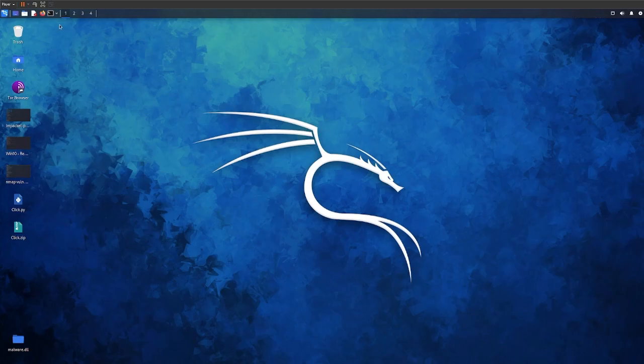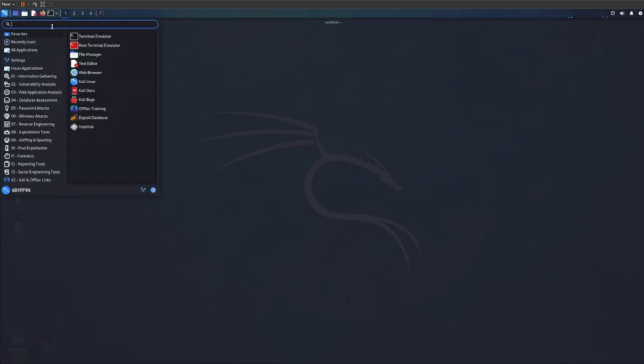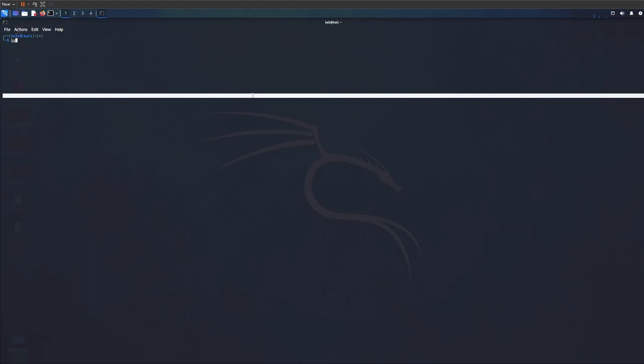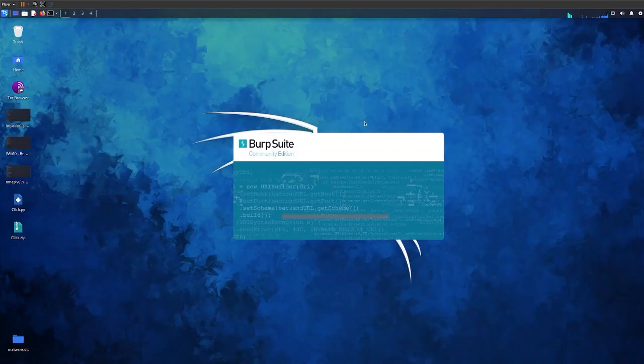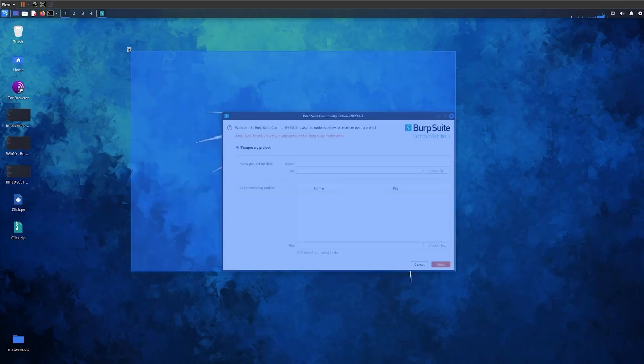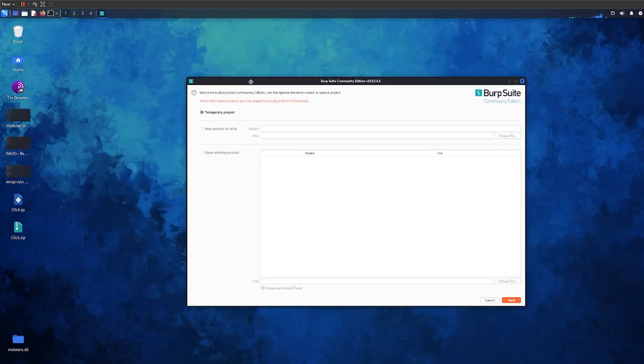We can either press the Windows key or whatever key to launch this window. We can use Burp Suite or we can use the command. It should not take long. As you can see, let me just make this bigger for you.